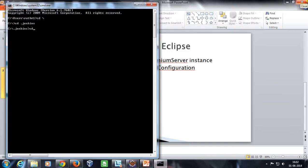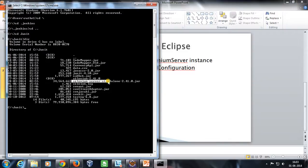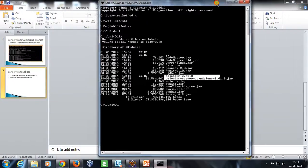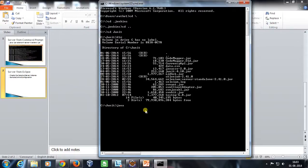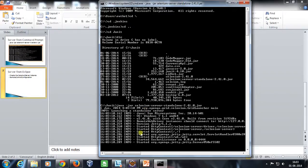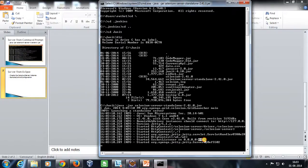I'm going to navigate to the location where my Selenium server jar is. Here is my Selenium server jar. In order to start it, I'm going to use the command: java -jar selenium-server.jar. As you can see, our server has been started and it is running on localhost at the default port.